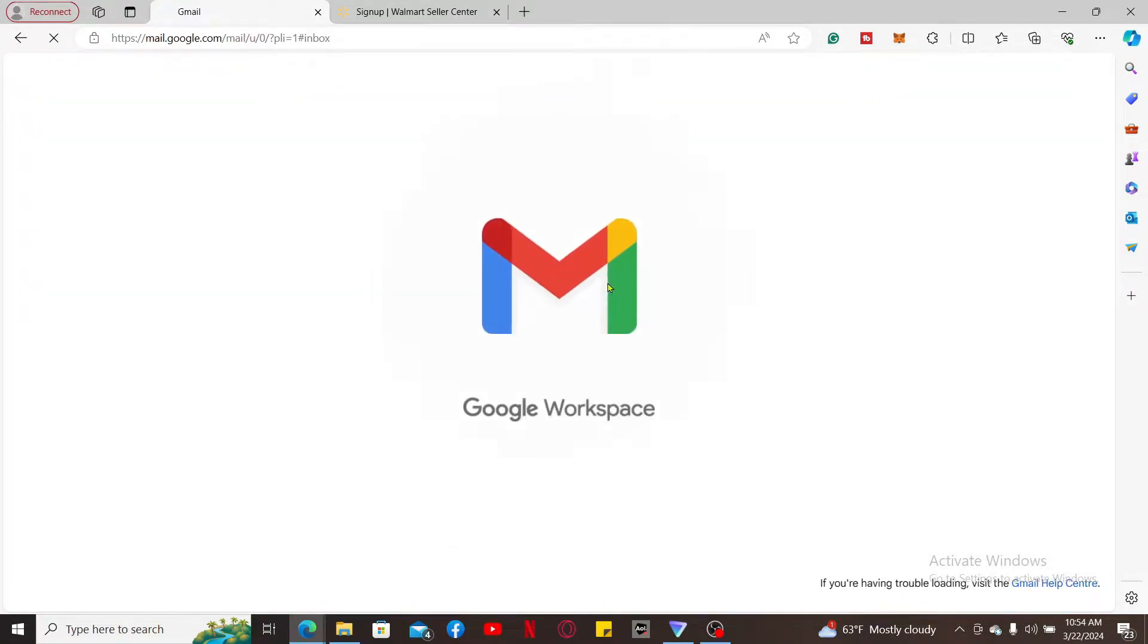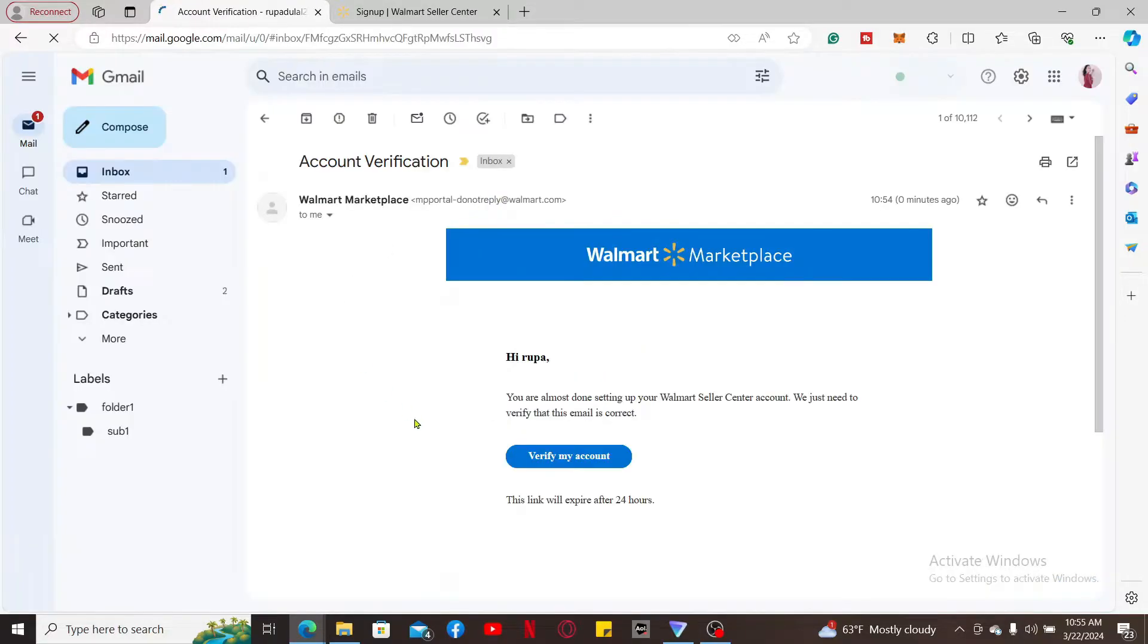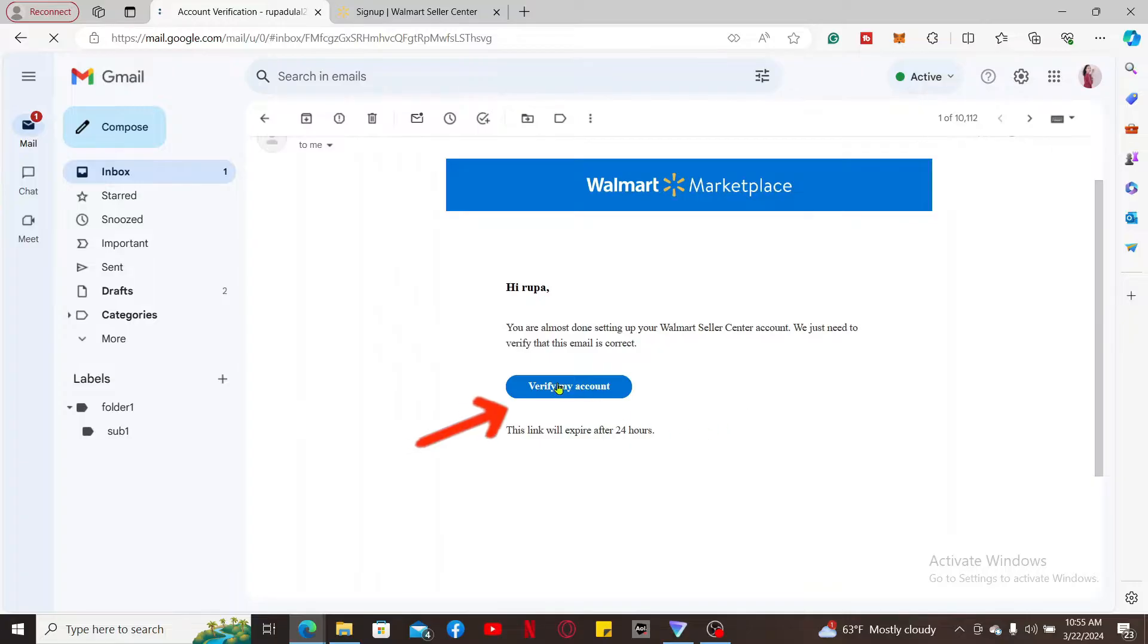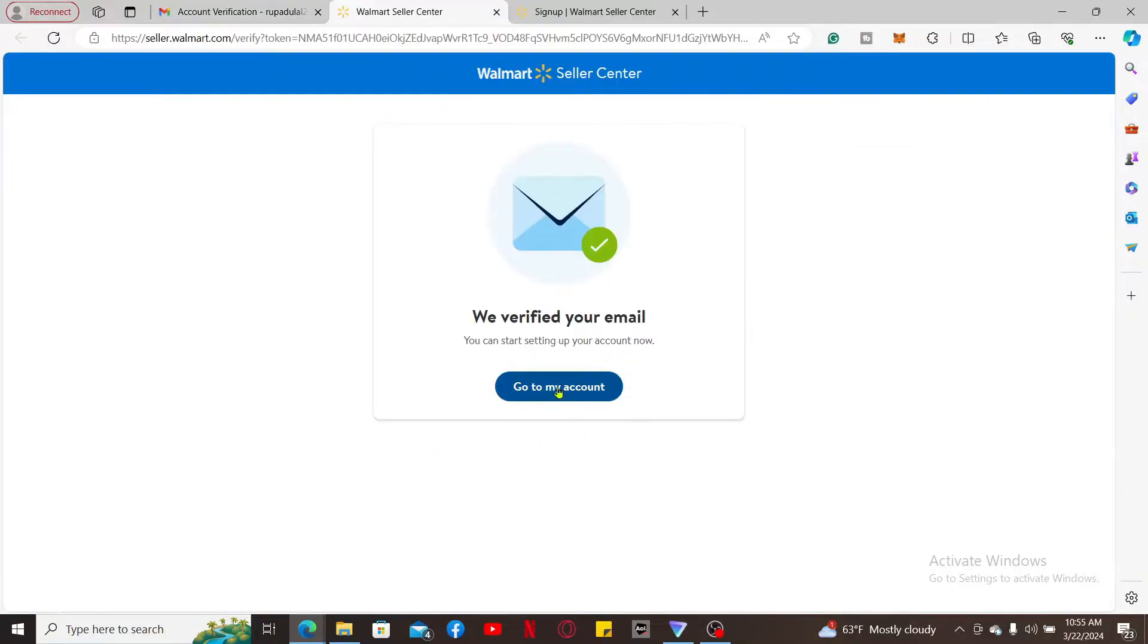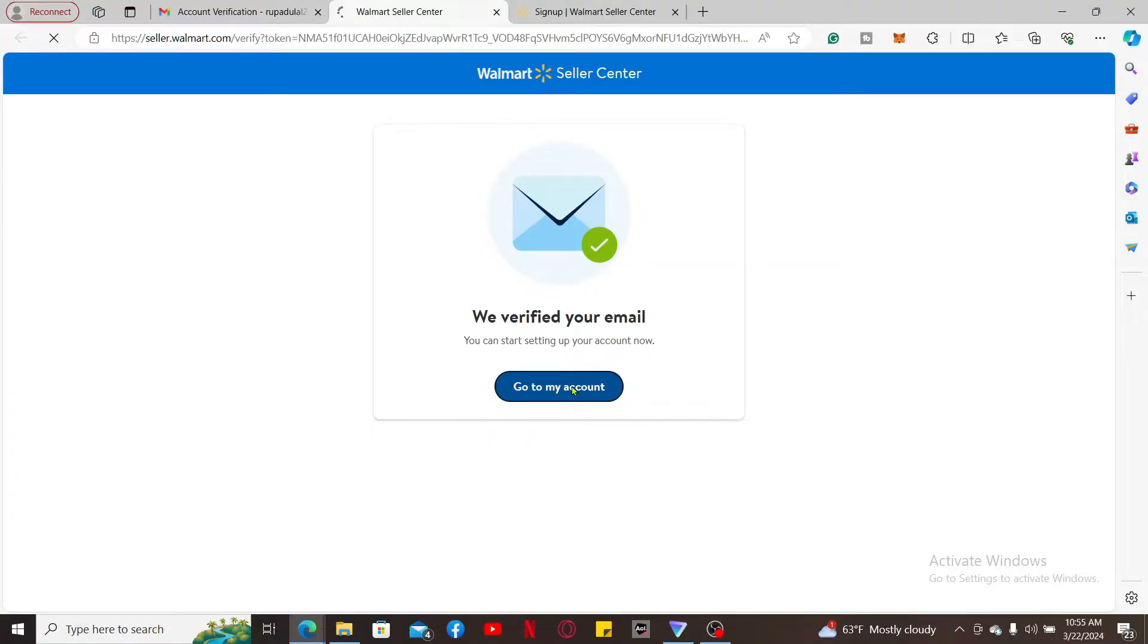Make sure to open up the same email that you just entered. Once you open up the email, click on Verify My Account. Once your email has been verified, click on Go to My Account button.